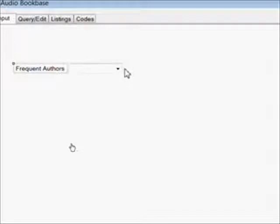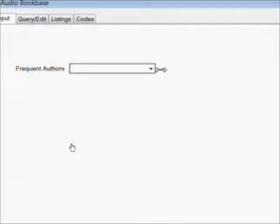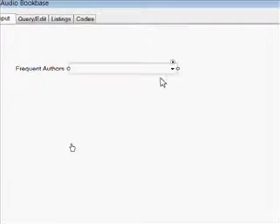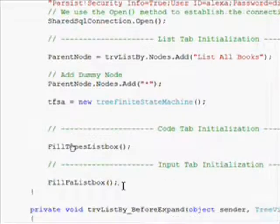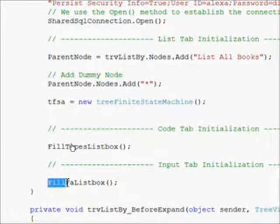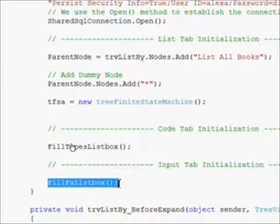At the start of day, what we want to do is fill in this combo box with the values from the frequent author database table AB_Frequent_Author. We have a call in our form load event to Fill_FA_ListBox.